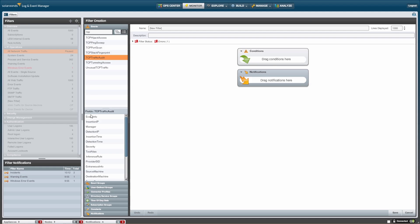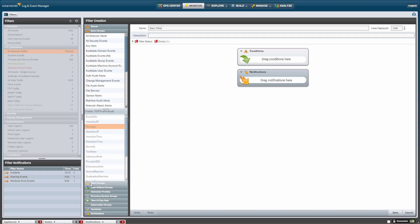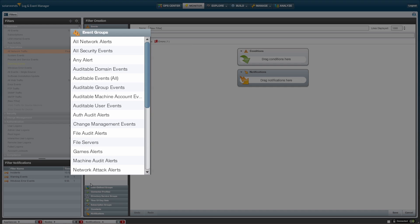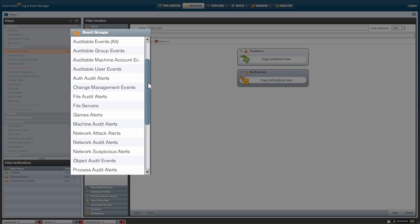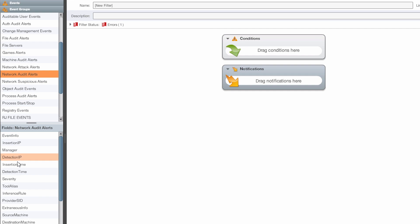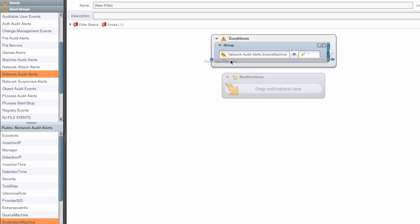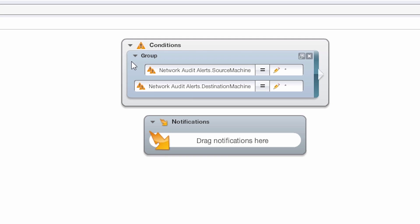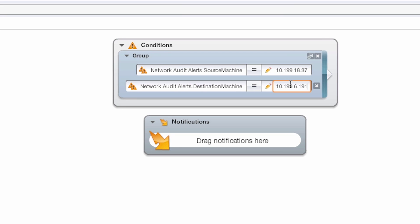Clicking on a specific event name will display a list of fields below. For this example, let's look at all network traffic from one IP address to another using event groups. In the Event Groups section, Log and Event Manager provides several built-in groups, however you can also build your own. I will click on Network Audit Events as it will include all network protocols. Once selected, drag any of the fields you need from the list into the conditions box — for this example, drag the source machine and destination machine fields. Make sure both fields populate a single group, then type in the IP addresses or host names you wish to investigate. You can also use wildcards to indicate subnets, or add the source and destination port fields to focus on traffic using a specific port number.